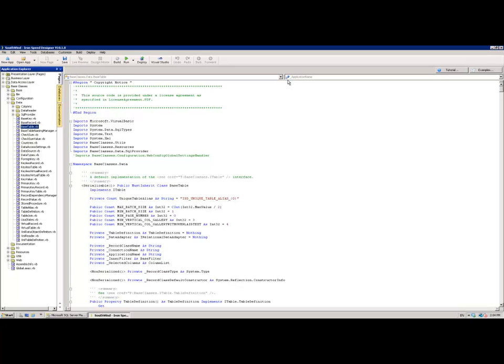That's because the base classes project is actually compiled outside of the designer application that you're working with. So that code is really there for your reference only and not such that you can change it through the iSpeed designer IDE.